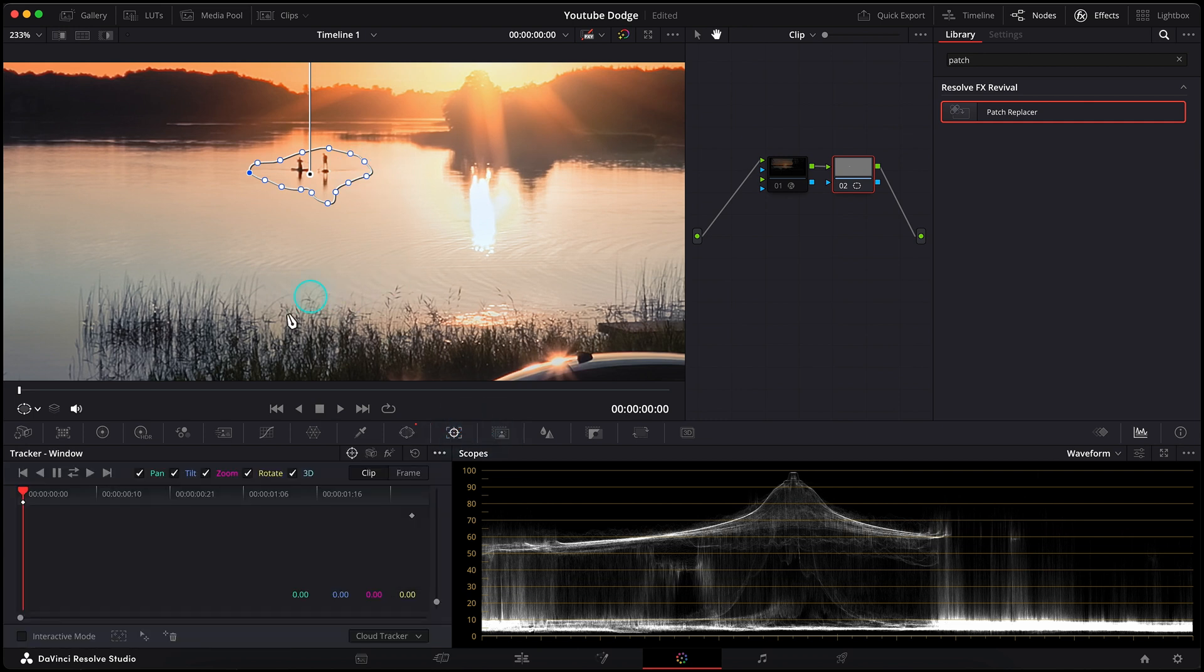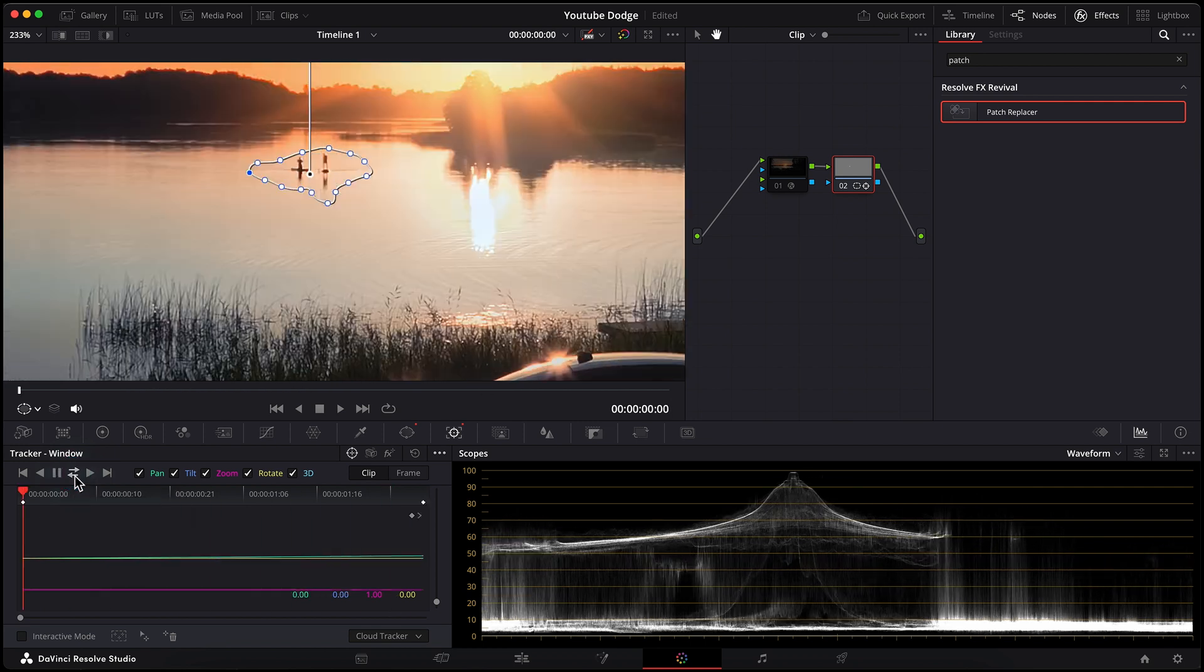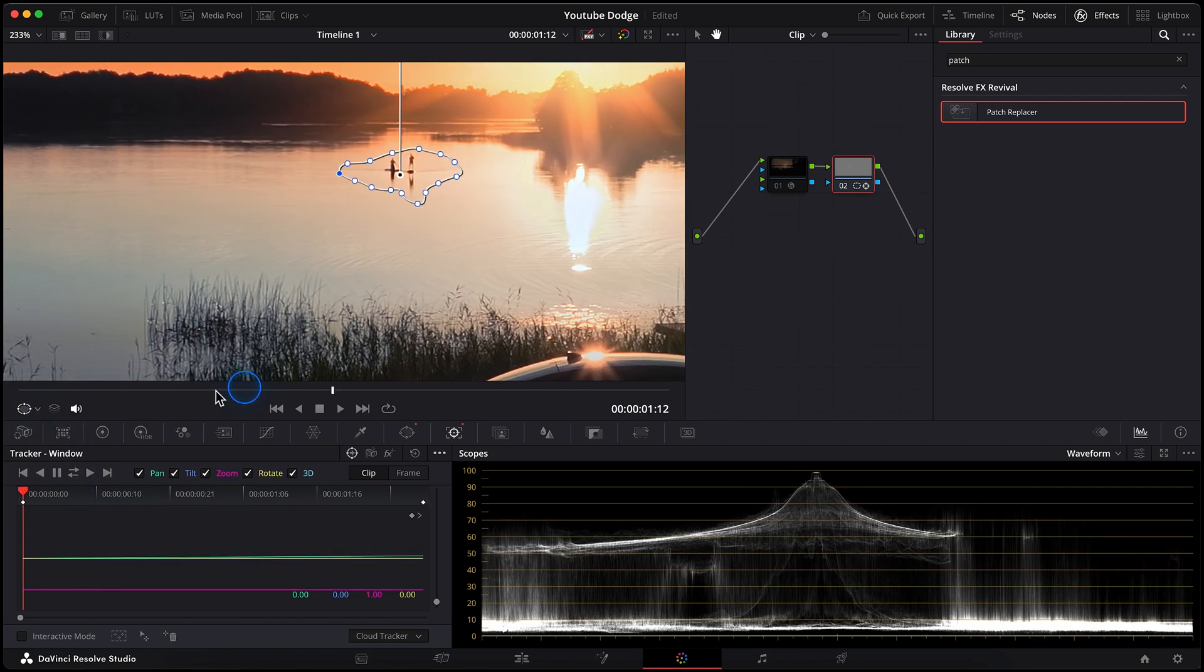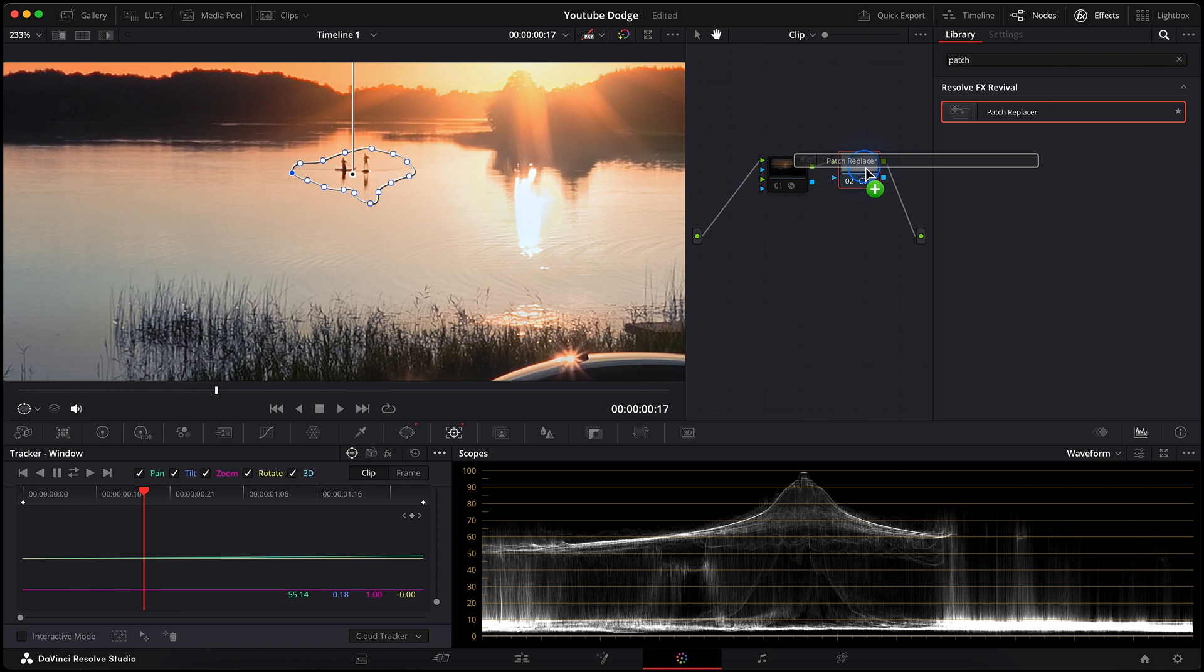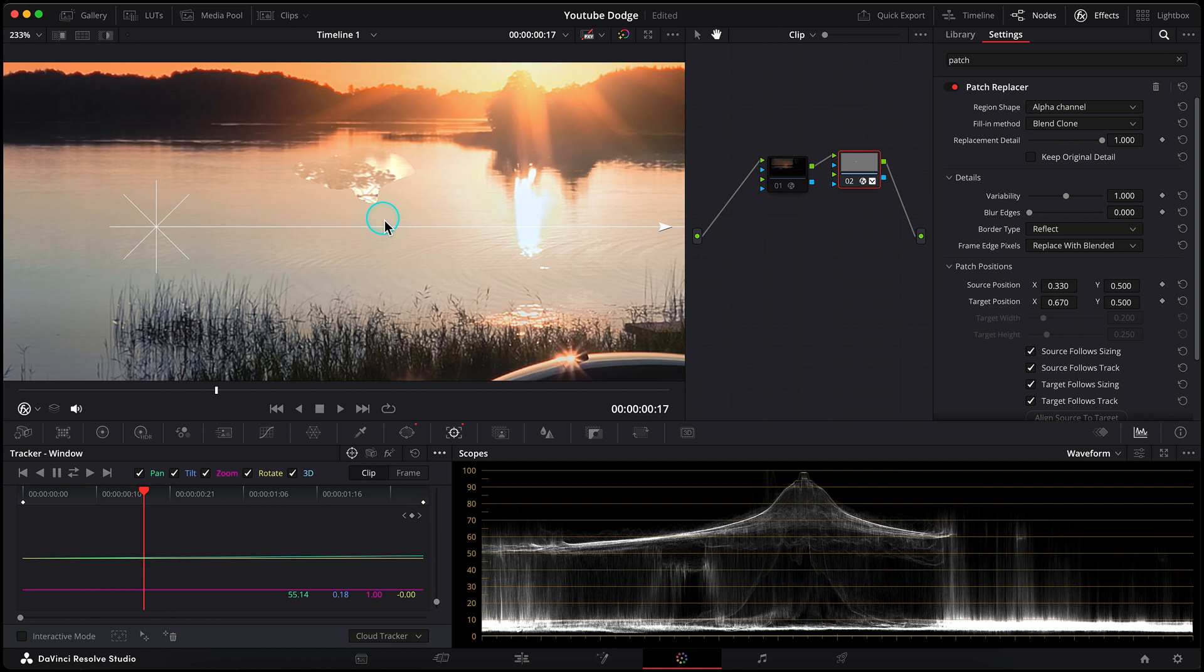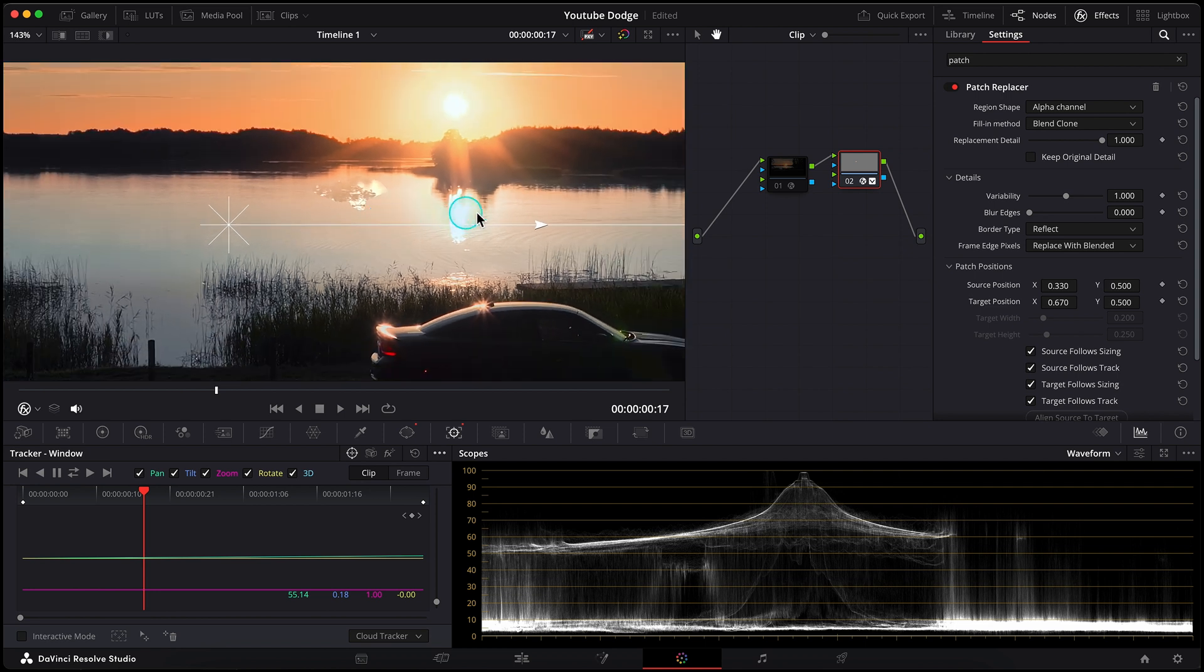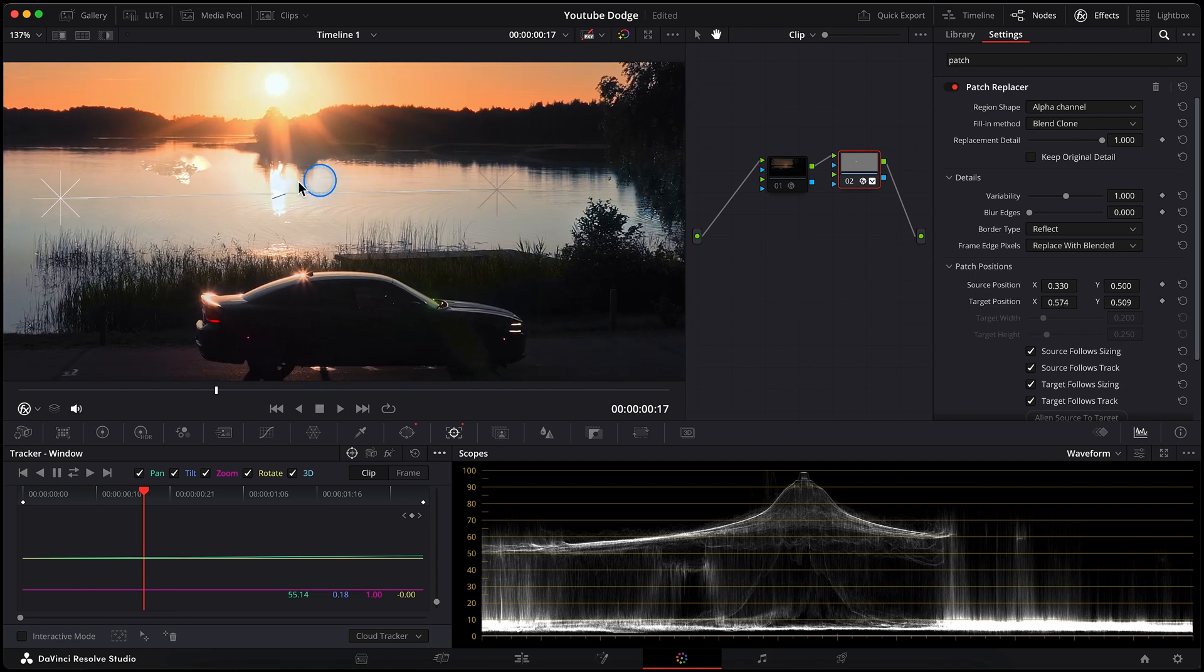Something like that. Would go to the tracker. Window tracker works better and more precise than effect tracker for me. Track them. They are tracked perfectly now. Then drop patch replacer effect on this node and change its region shape to alpha channel, so it would affect my selected area only.